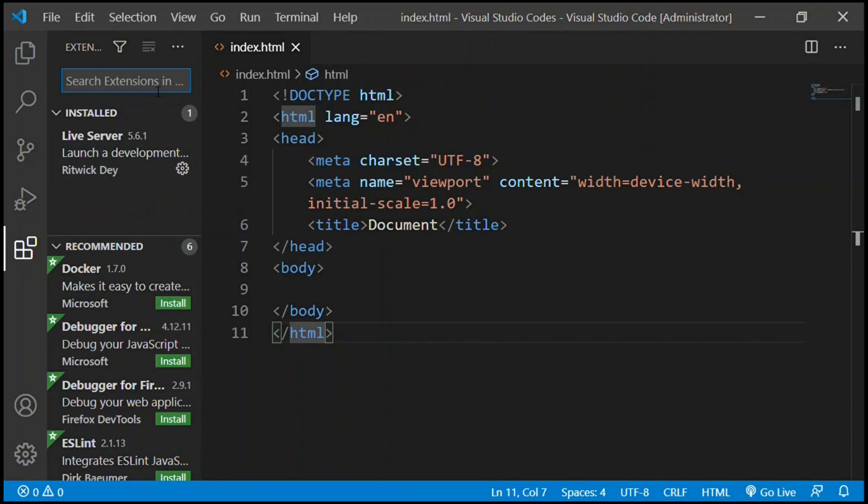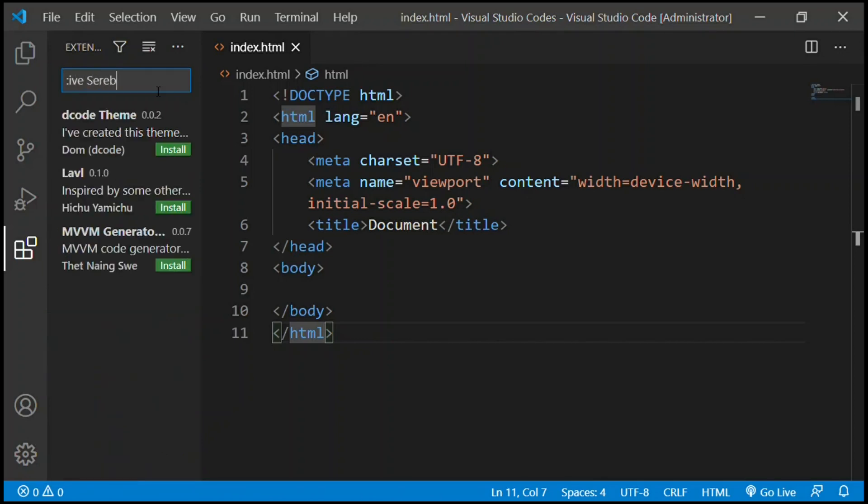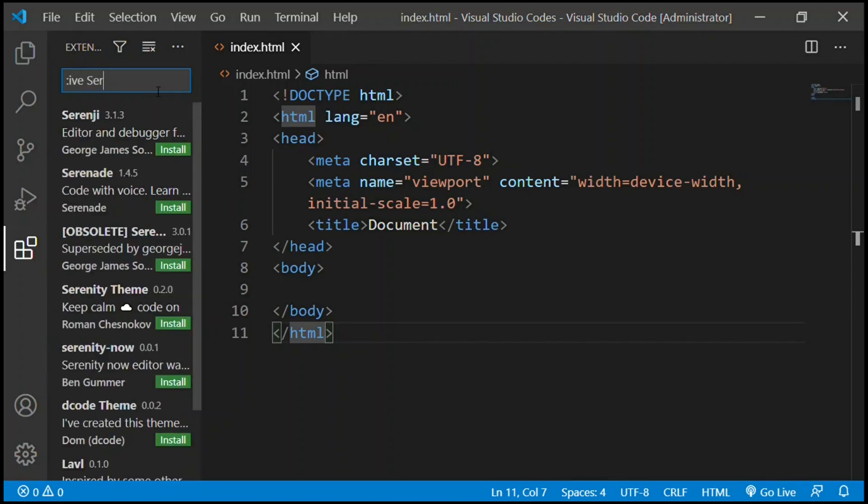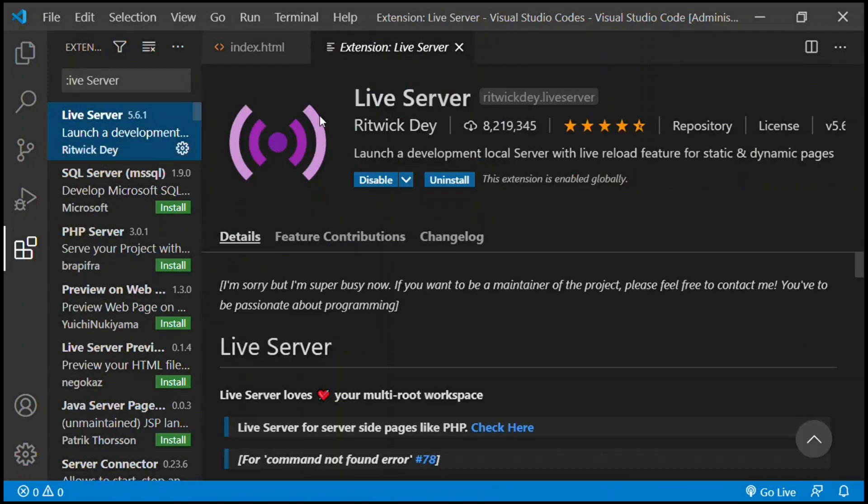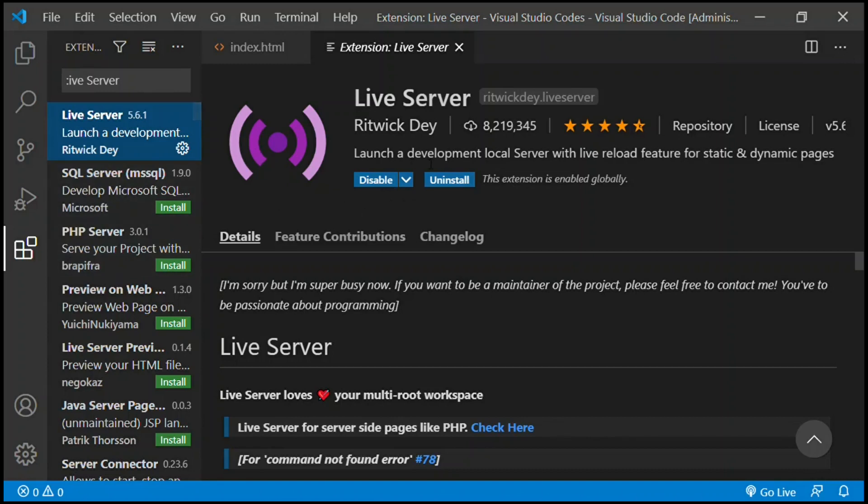And finally we have extensions. We will be downloading some extensions right now, just one extension. You're going to type in Live Server and you click the first one. It has a logo like this and you click Install. I don't want to uninstall it, so you can just click Install. It shows in green and there we go, we have Live Server.